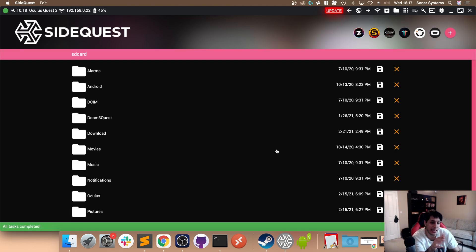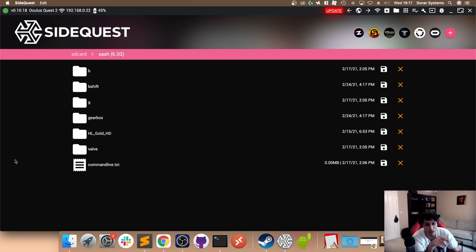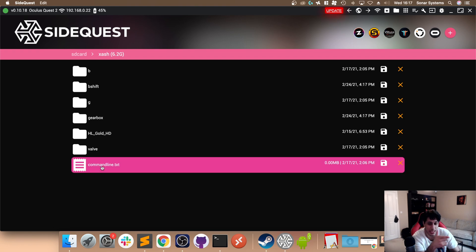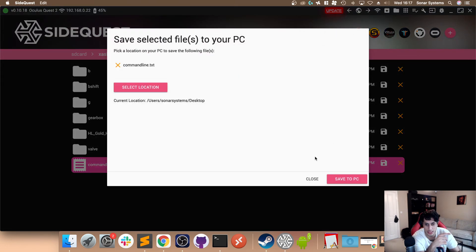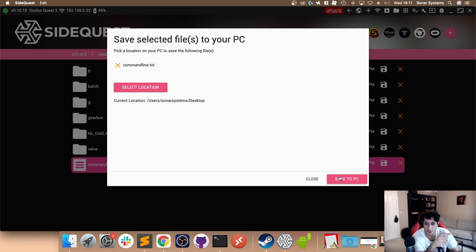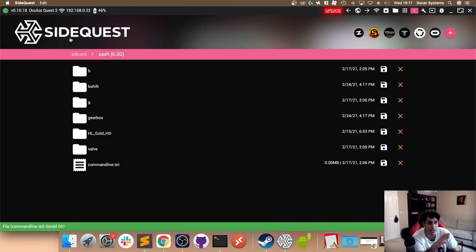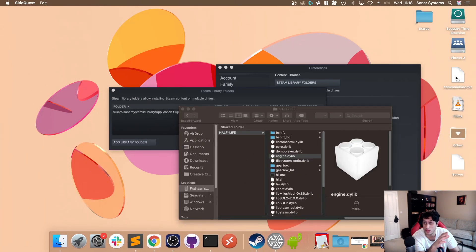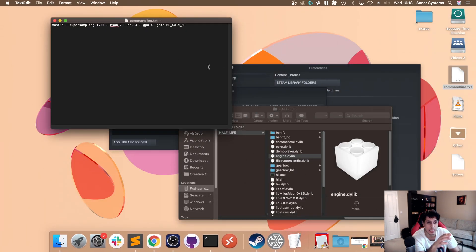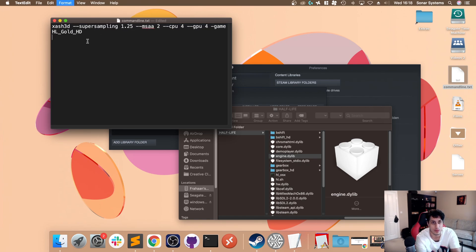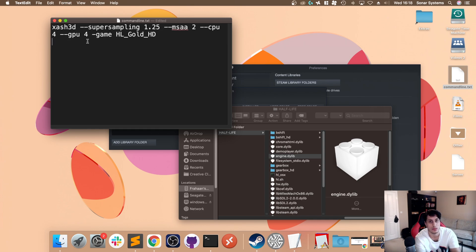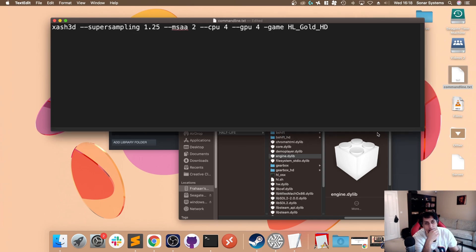Before we can actually play, another thing we need to do is go to xash and modify the command_line.txt. You can't open it here, so you have to save it. Feel free to change the location. I'm going to save it to the desktop. It's a very small file. Open that up.